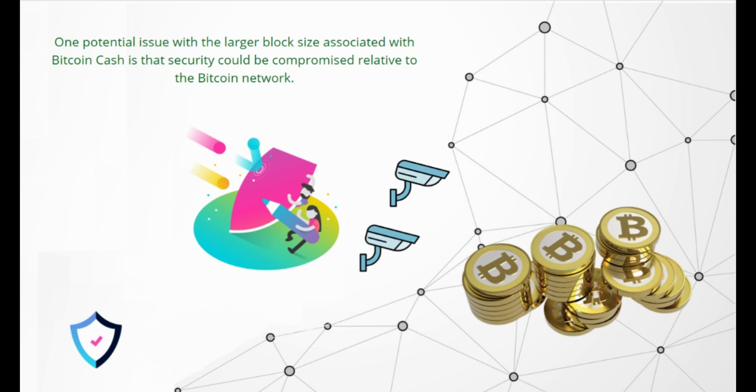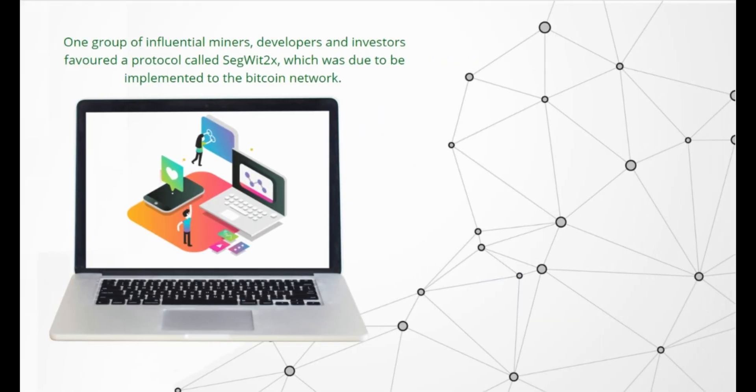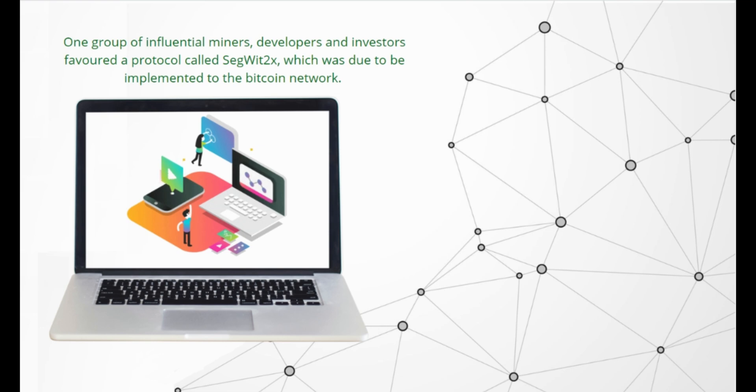The hard fork occurred because there was a disagreement around how best to increase the block size limit. One group of influential miners, developers, and investors favored a protocol called SegWit2x, which was due to be implemented to the Bitcoin network in August 2017. But what is this hard fork?